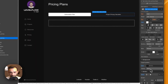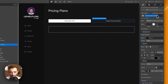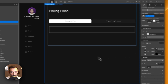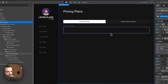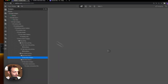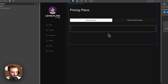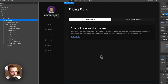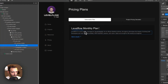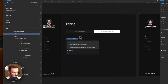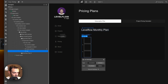Now let's build the pricing card. I'll copy a card from the home page and paste it into the pricing tab. The card will be titled 'Level Flow Monthly Plan.' Inside, I'll add a list element for the plan features, calling it 'Pricing List,' and then add the individual list items.